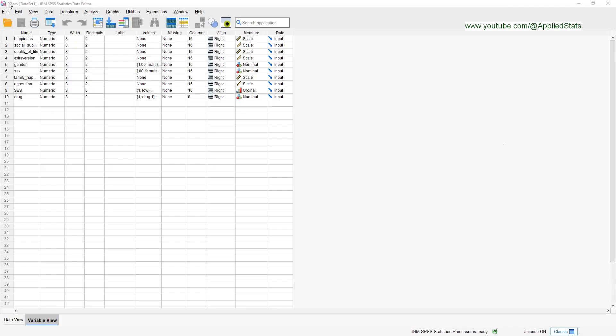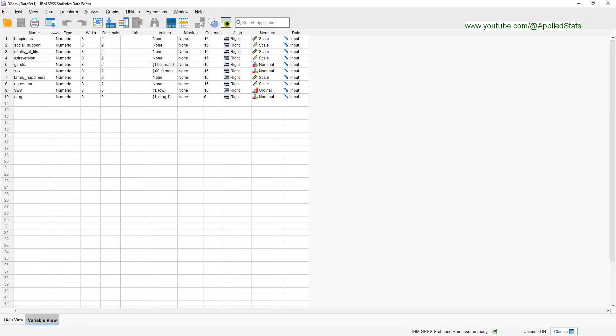This is the data file D2, and we have all three variables here. Happiness is our outcome, extraversion is our predictor, and social support is the moderator. So we need at least three variables for a moderation analysis.